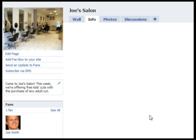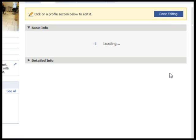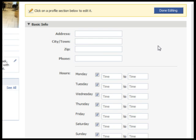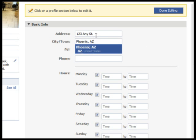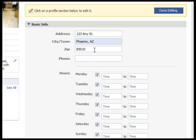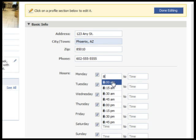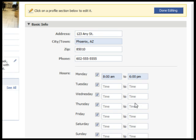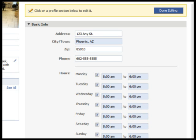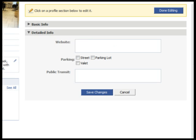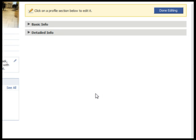To edit your company information, click Edit Information. Type in the address, phone number and hours of operation, then click Save Changes. Here you can also enter your website address and other information. When you're done, click Save Changes, then Done Editing.